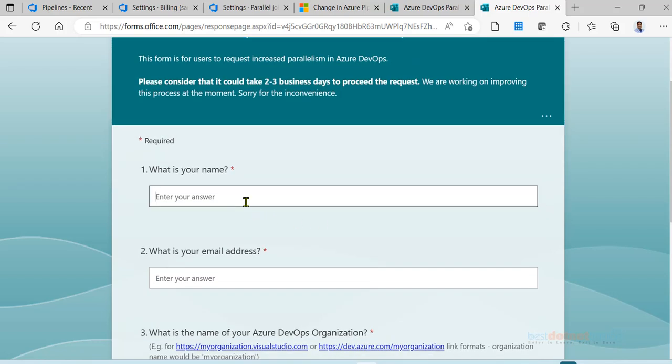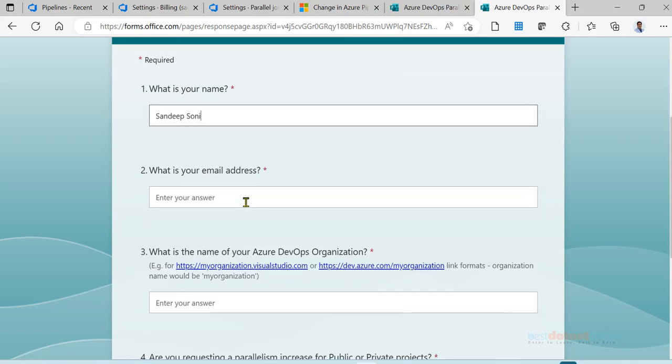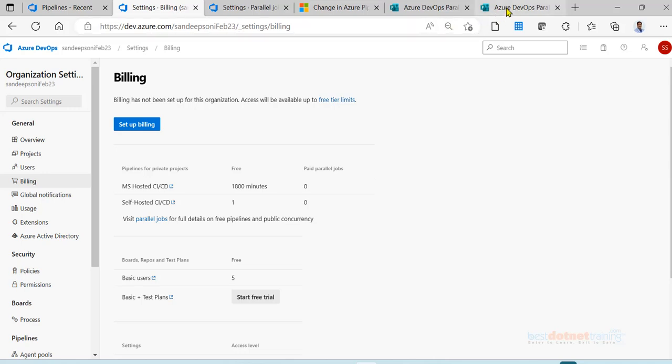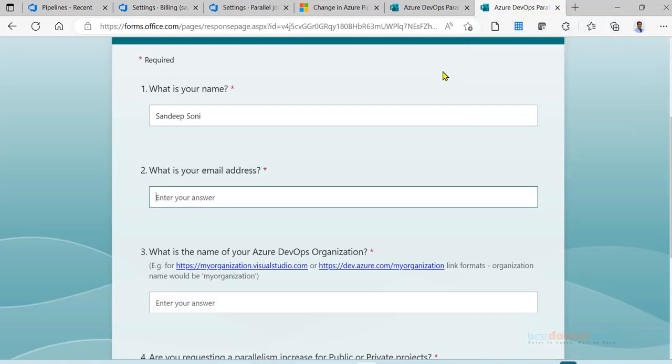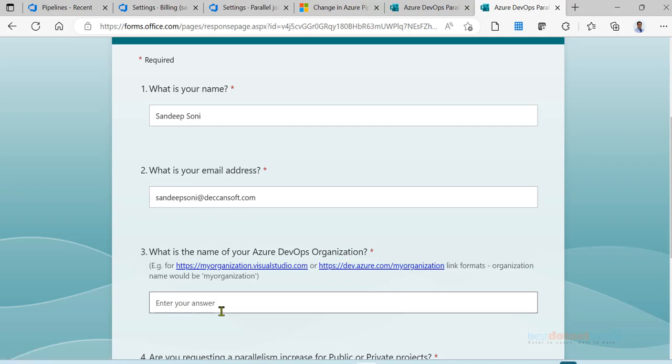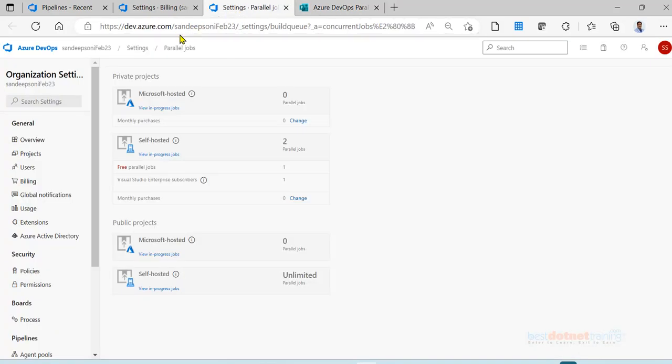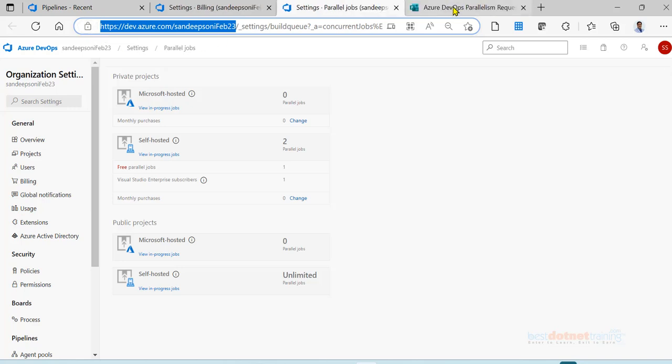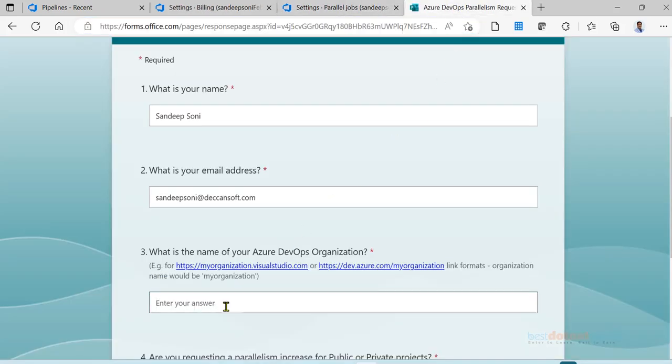If you google this, you will get here only. Give your name, whatever is your relevant name, your email address. Now your email address is supposed to be the same ID with which you have logged in into Azure DevOps for creating the organization. So that email ID you will have to put here. Then we are supposed to put here the organization URL, and that URL you can get it from here. Copy this part and put it here.